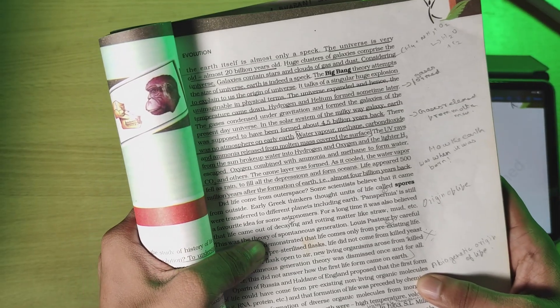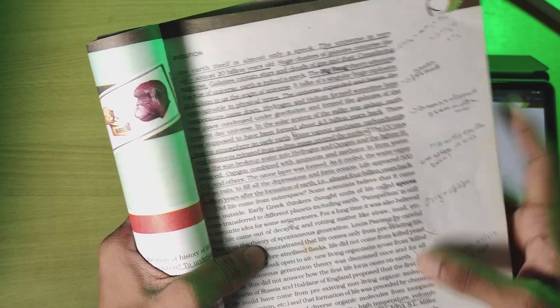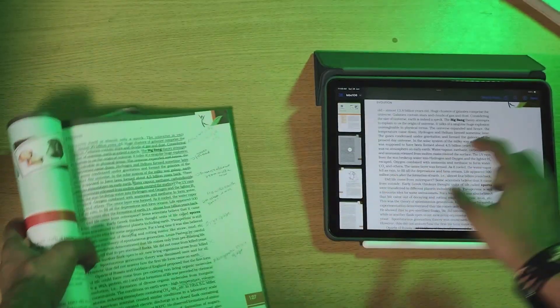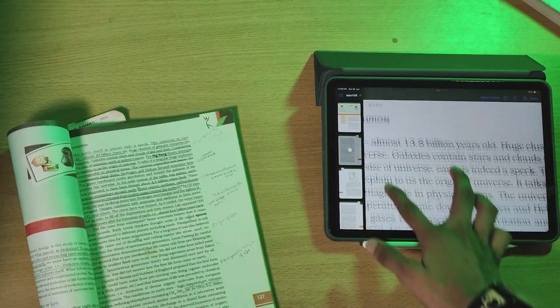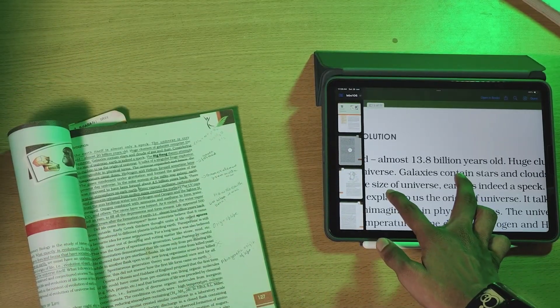That is the change in the Evolution chapter. In the Evolution chapter, there is a change related to the age of the universe.